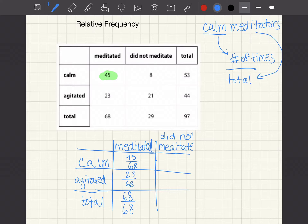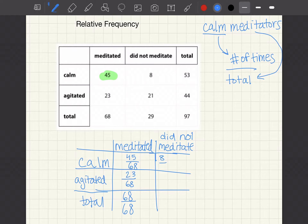For those who did not meditate: how many people were calm and did not meditate? The answer is 8. However, we have a new total for those people that did not meditate — 29 total. So calm non-meditators is 8 over 29, agitated non-meditators is 21 over 29, and the total is 29 over 29.